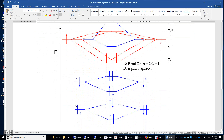If we look at the 1s atomic orbitals of the two boron atoms, they can form one sigma-g bonding orbital and one sigma-u* antibonding orbital. The bond order is 0.